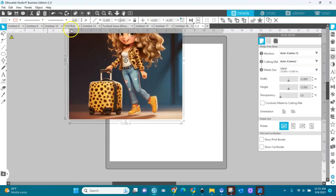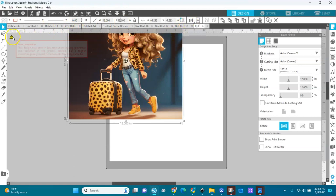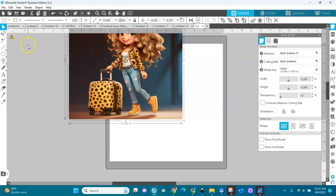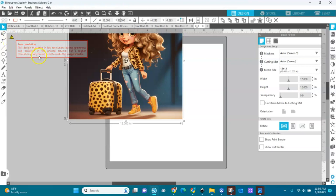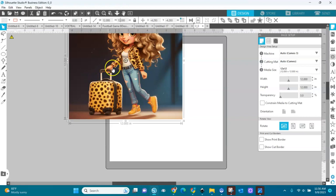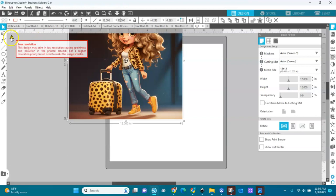And now I see this: Low resolution. This design may print in a low resolution causing graininess and pixelation in the printed artwork. For a higher resolution print, you will need to make the image smaller. I don't want to make it smaller. I want to make it big as it is. I'll keep it like this, and I'll show you what we're going to do to fix the resolution.